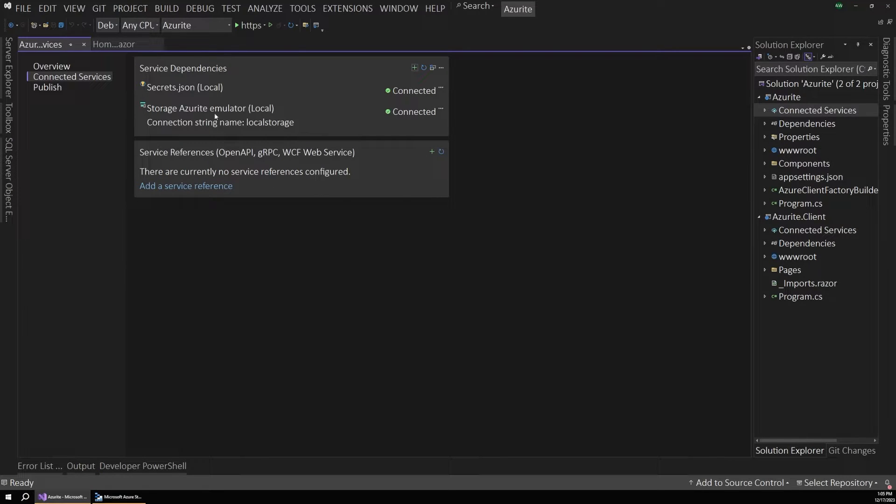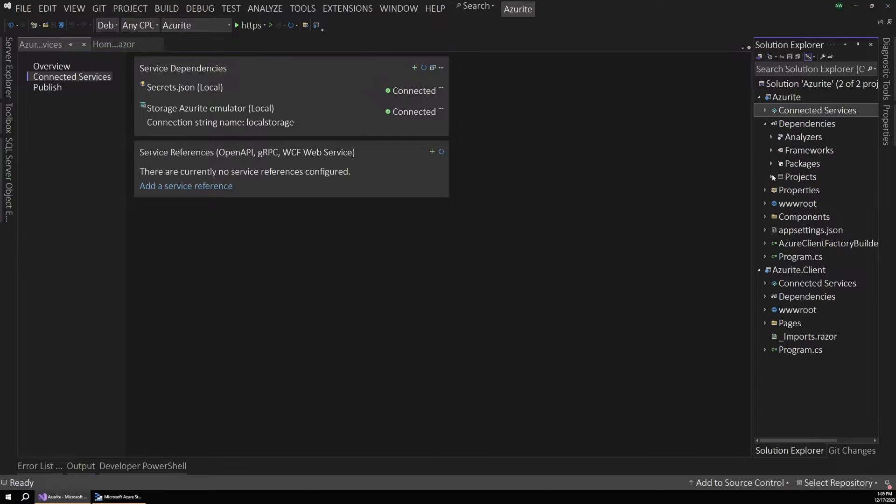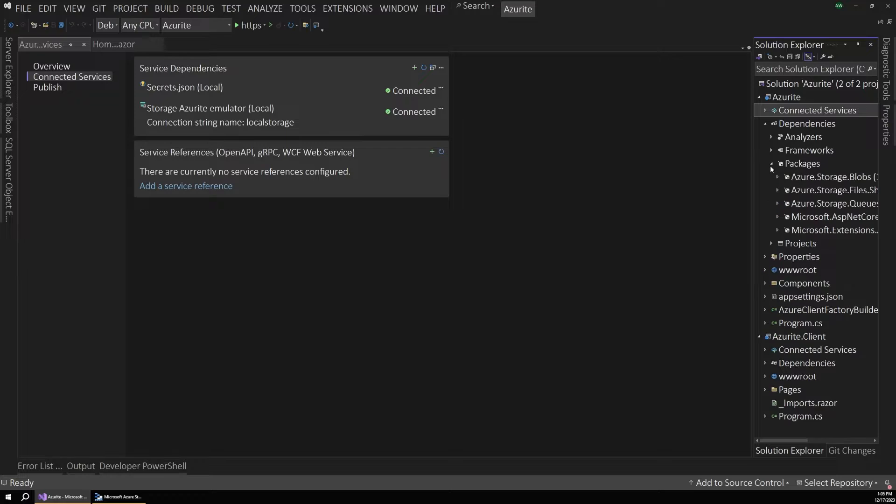So I'll click finish. And you can see our local emulator pops into our service dependencies. But now let's look over in our solution explorer to see what really happened here.